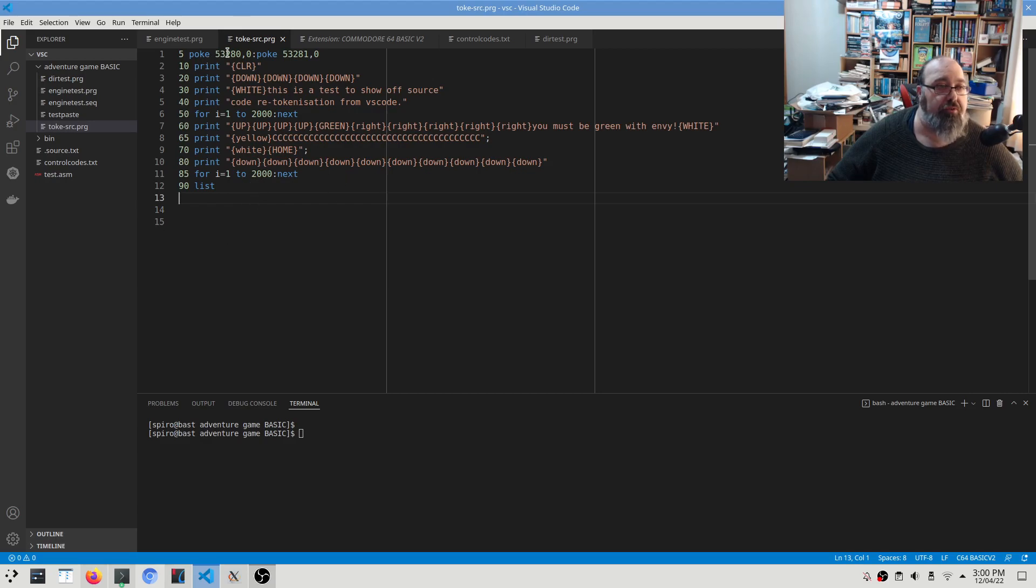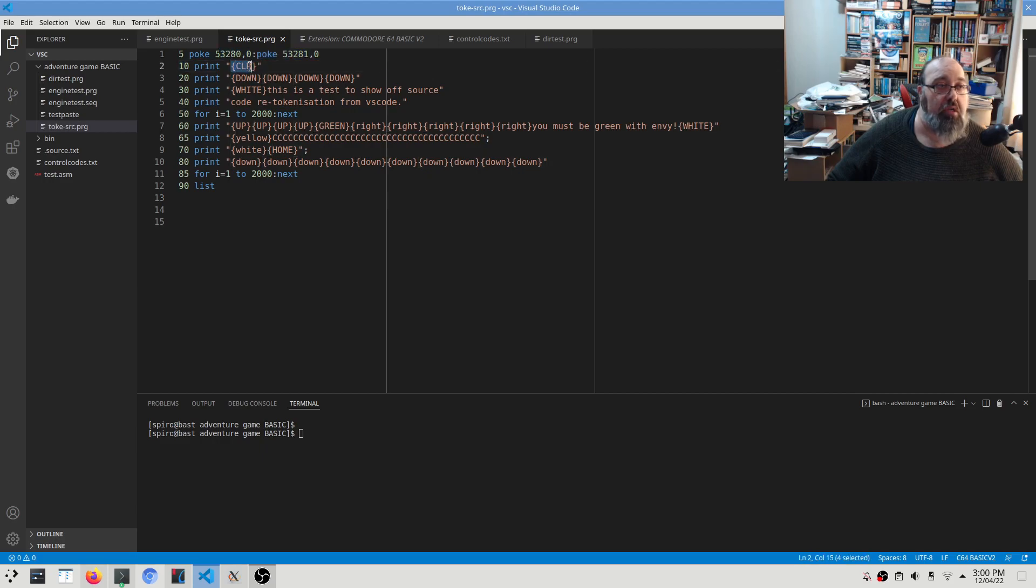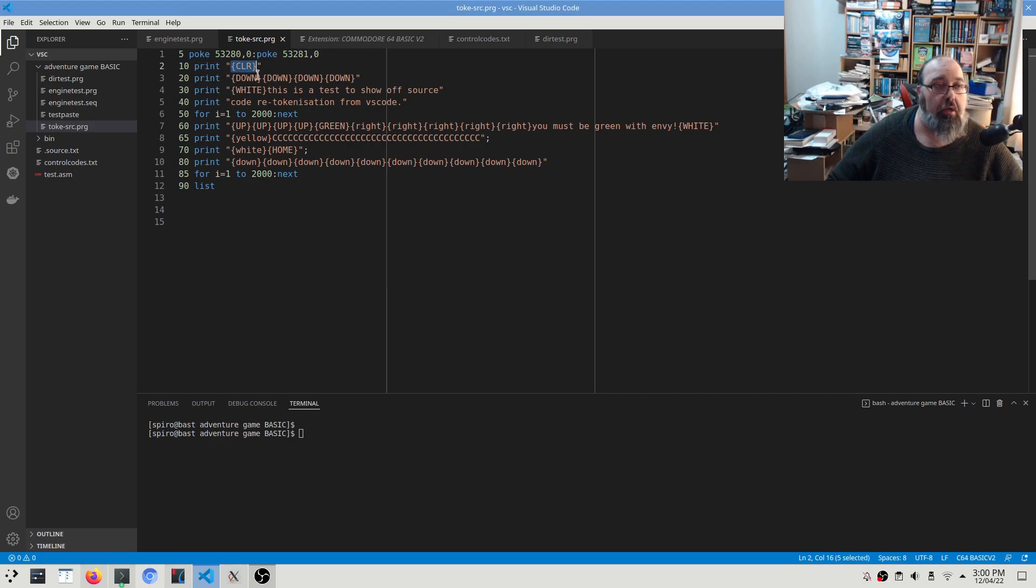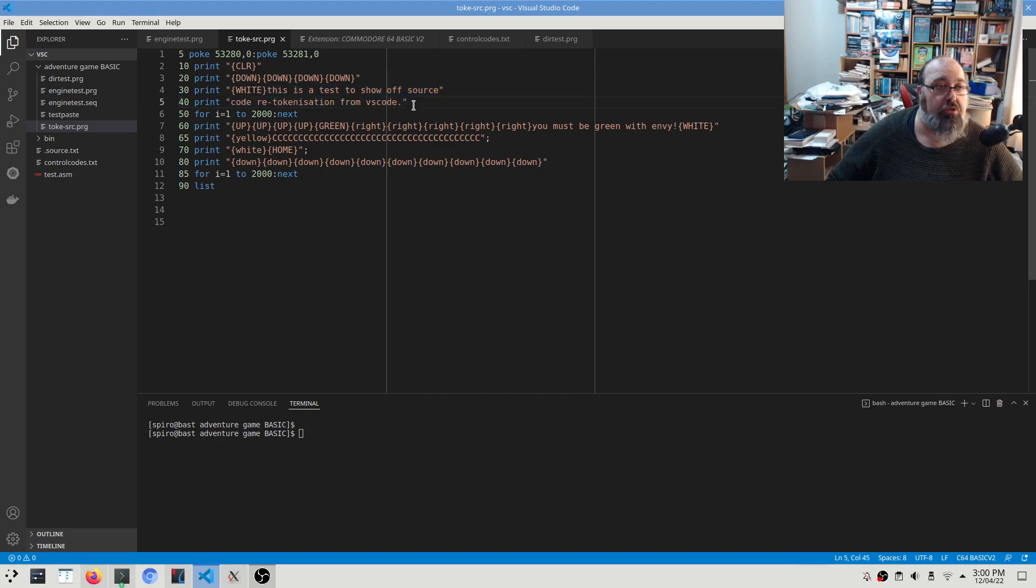To do my test I'll create a tokenized PRG file and load that into VICE directly. So we'll show you how it's done. First off, I've just written a little short program that uses a bunch of these control codes. First off it prints the clear, so it clears the screen, and then it does a bunch of down arrows, changes the color to white, prints a couple of lines to show off the white text, does a little pause.